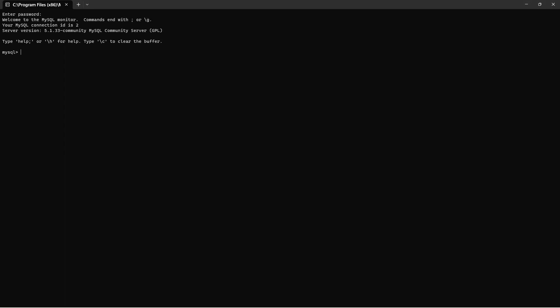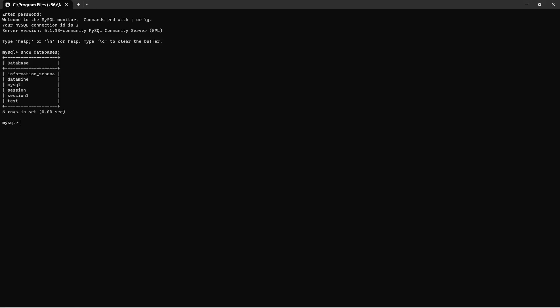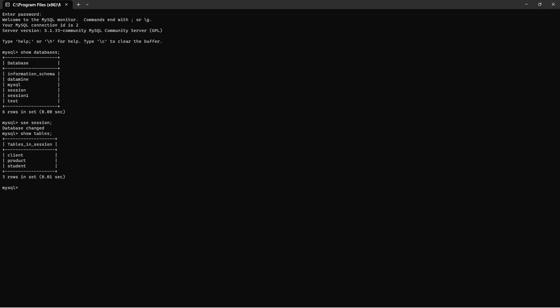Suppose that you have forgotten which database you have made — you can write 'SHOW DATABASES' and you can see the list of databases already created on this platform. The database we will be using will be 'session', so I will write 'USE session'. The database is now opened. To see how many tables are already created in session, I'll write 'SHOW TABLES'.